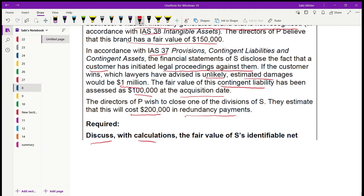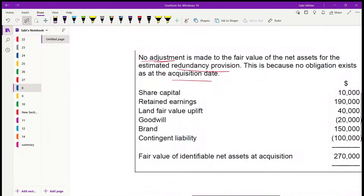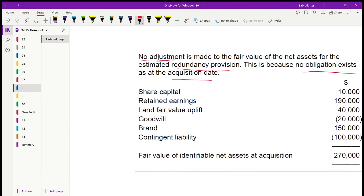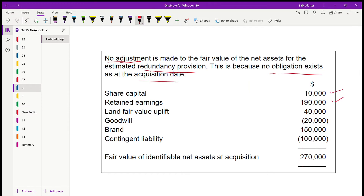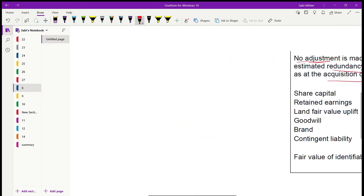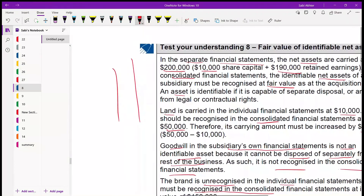No adjustment is made for the redundancy provision because no obligation existed at the acquisition date — the wish to close a division is a future intention, not a past obligating event. For the net asset calculation: share capital £10,000 + retained earnings £190,000 + land uplift £40,000 − goodwill £20,000 + brand £150,000 − contingent liability £100,000 = net assets of S at fair value of £270,000.